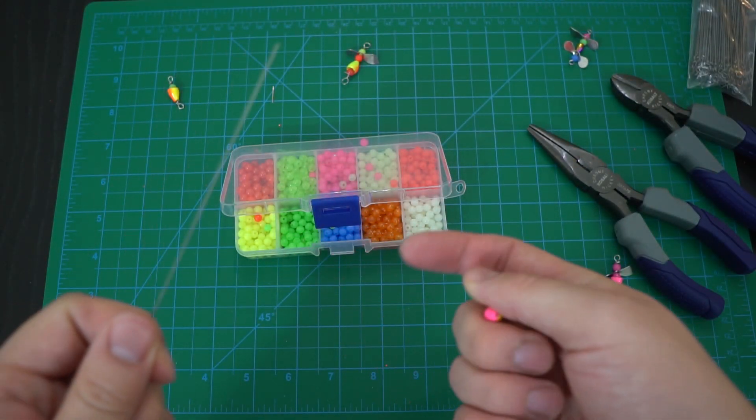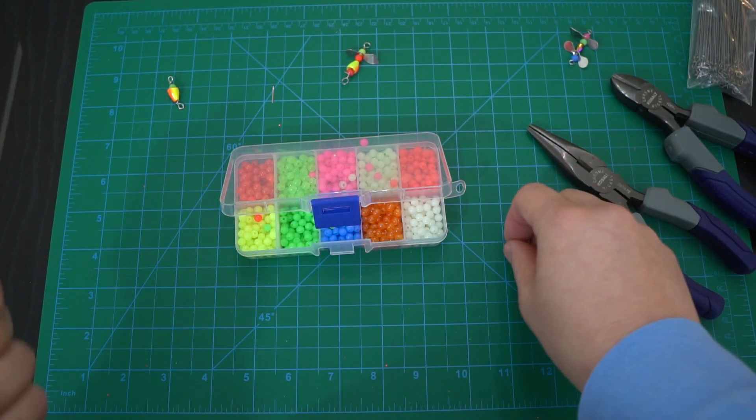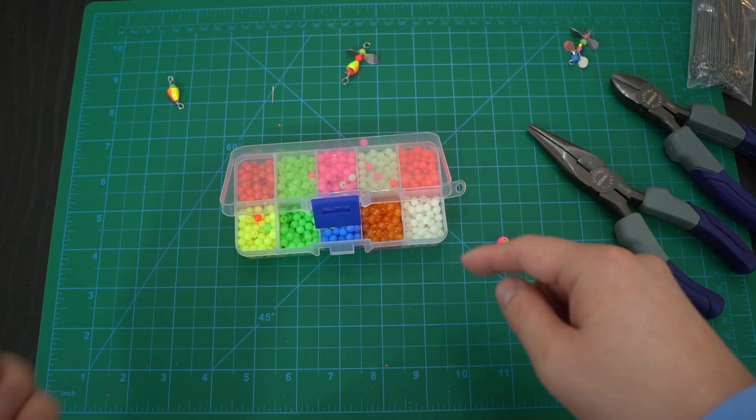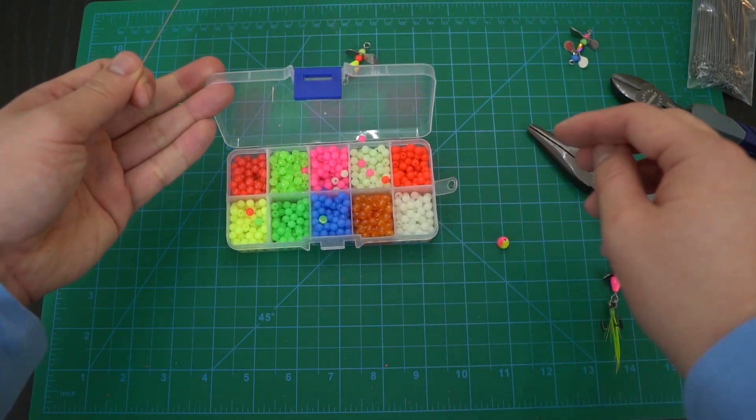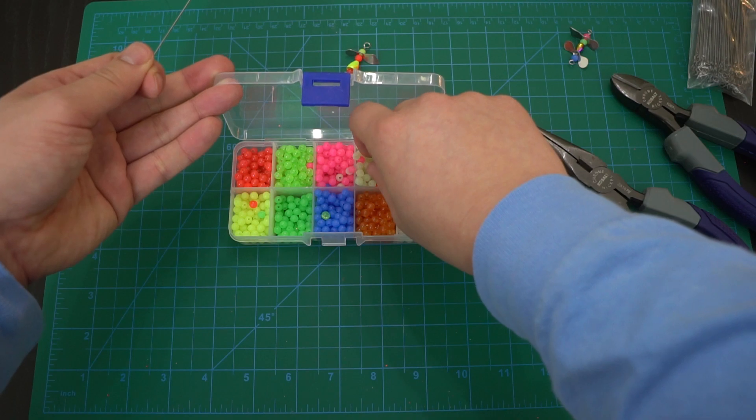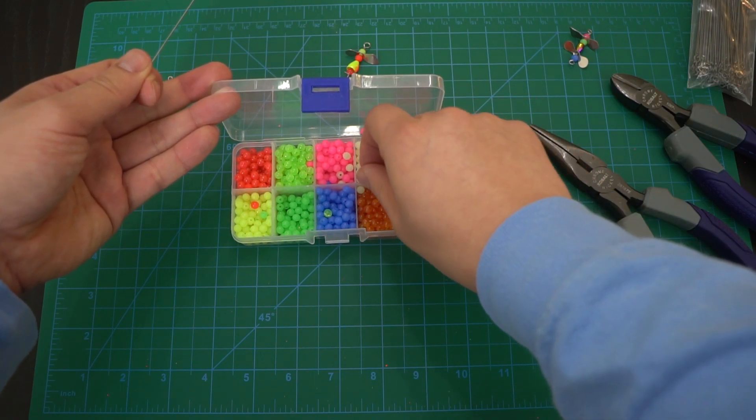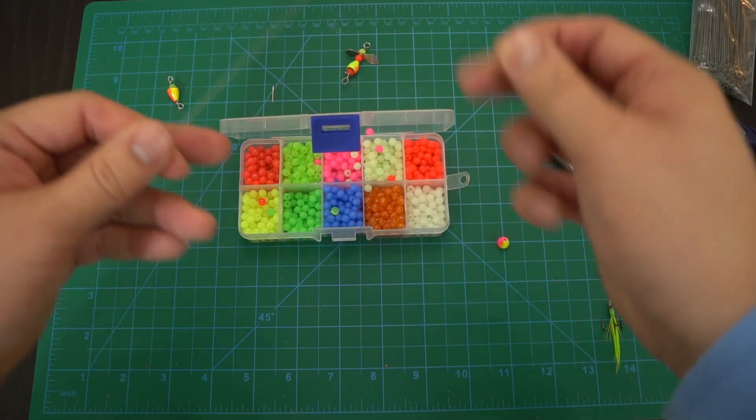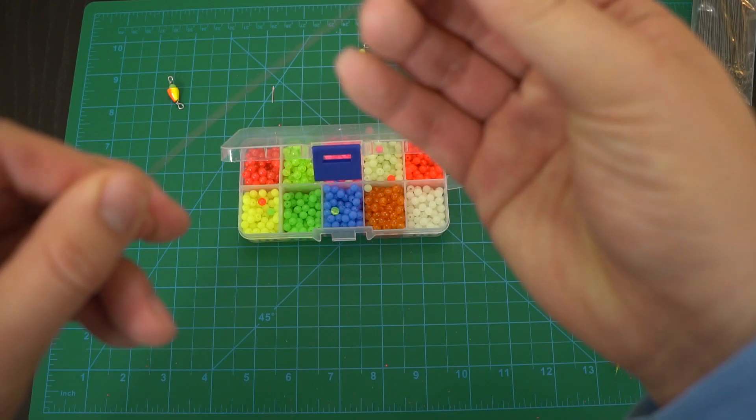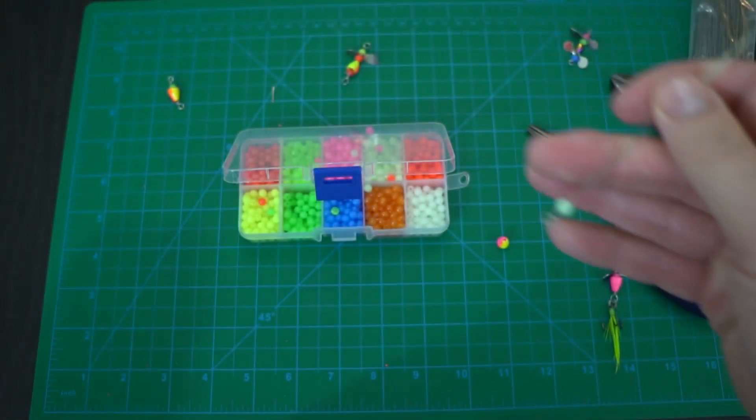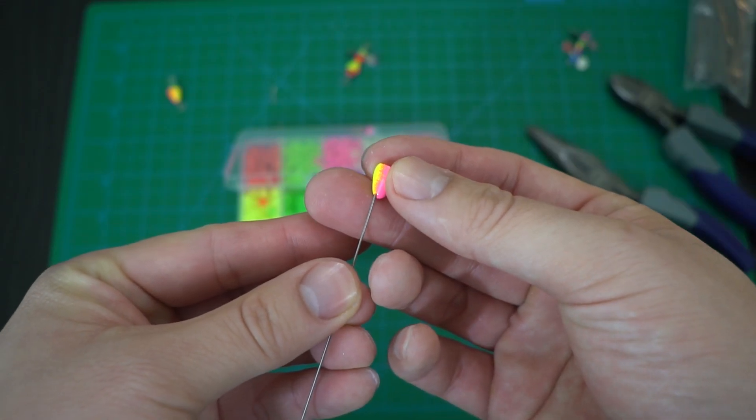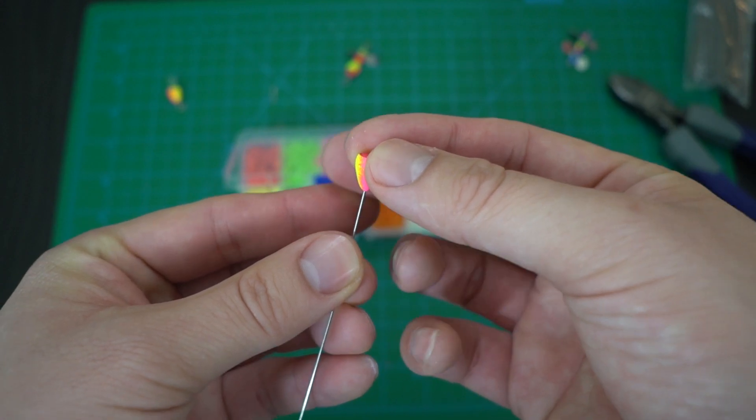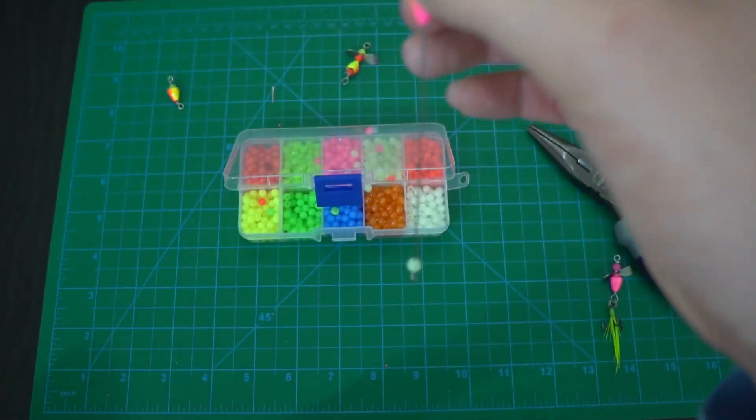Next you can either put the cone on or you add a bead. I think I'm going to add a bead for this specific one since I made a few without them already. These beads here, some of them glow in the dark, some of them fluorescent. This guy here is glow in the dark. I'll take this guy here and put it on just like that.